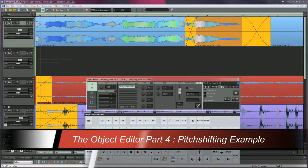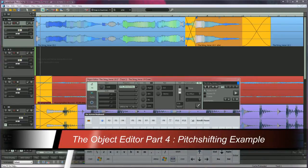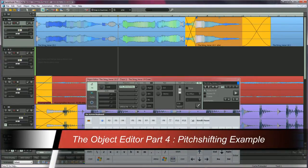I'm now going to copy that whole phrase to a track below. Split the object at the beginning of the phrase.